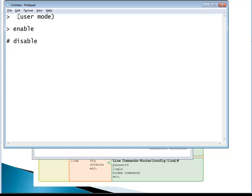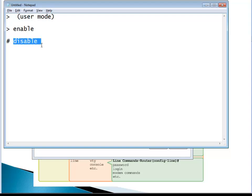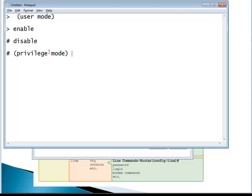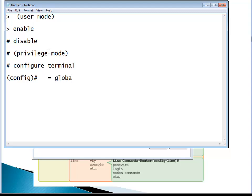So you've learned that we have a few modes. First is user mode, then we have privileged mode. From the privileged mode we type 'configure terminal' — that will take you to the config prompt, and that's called global configuration mode.